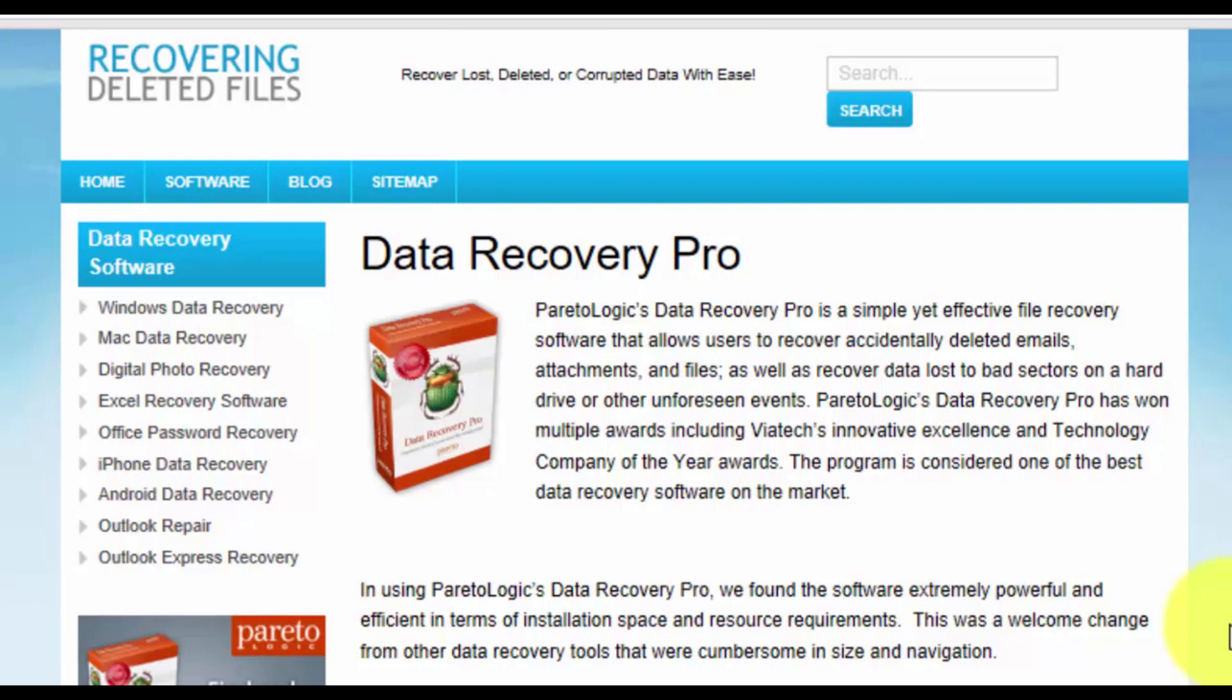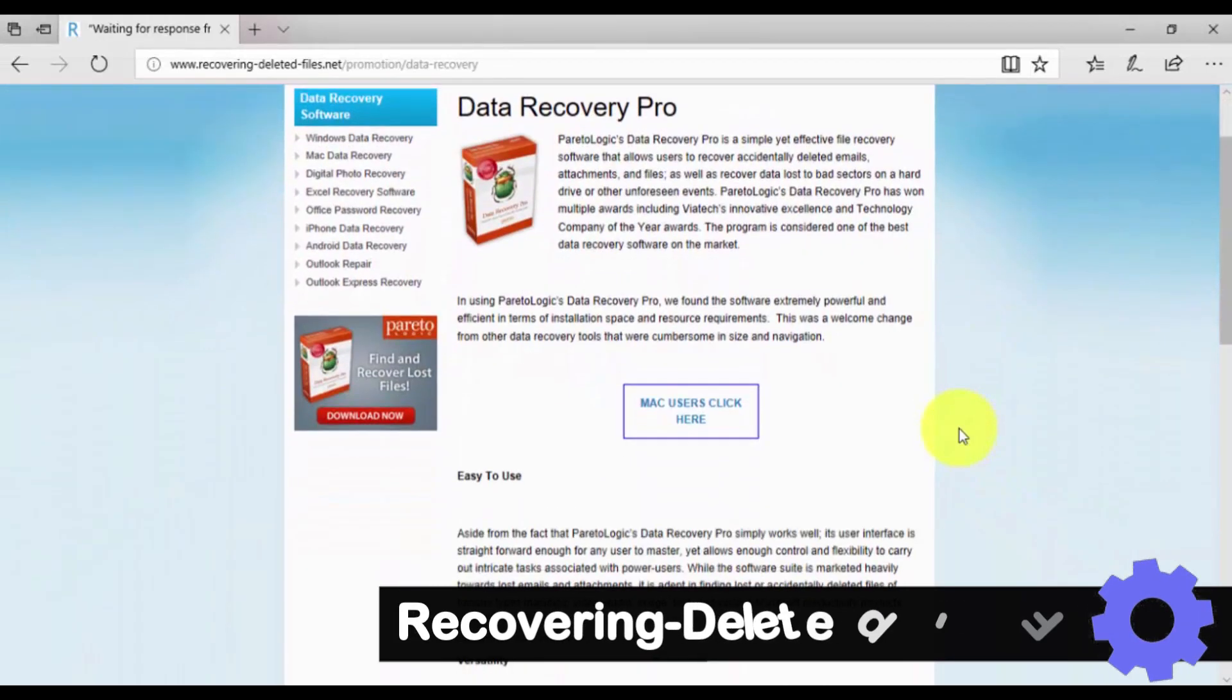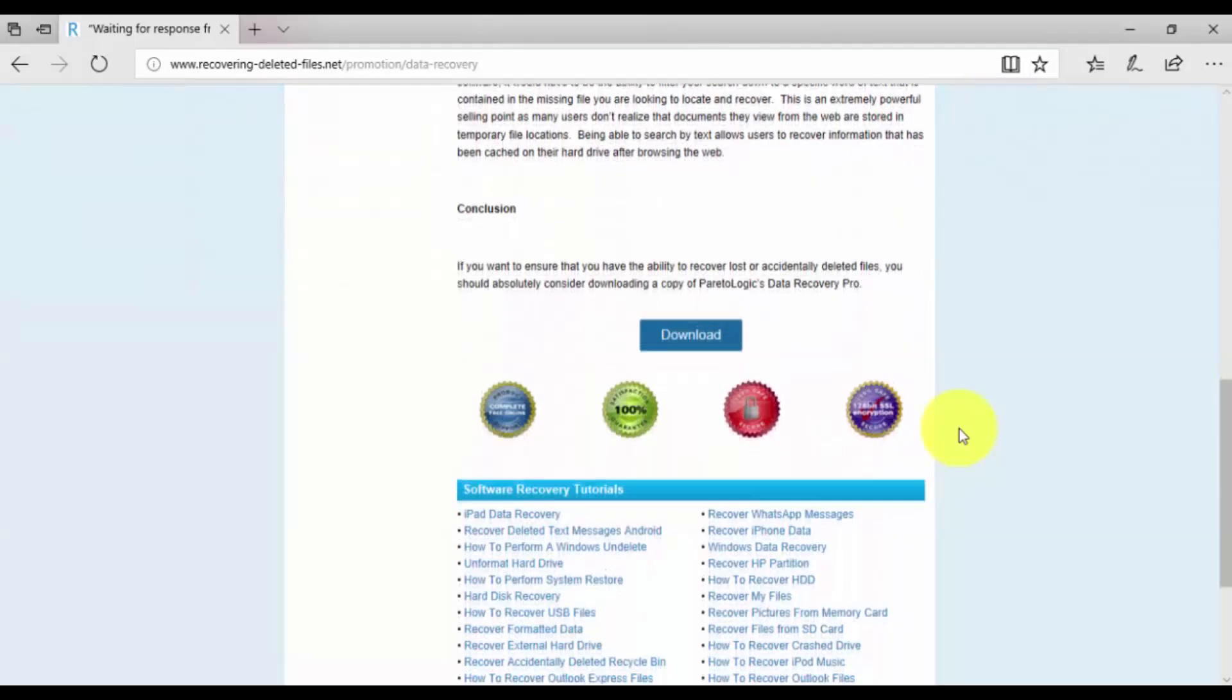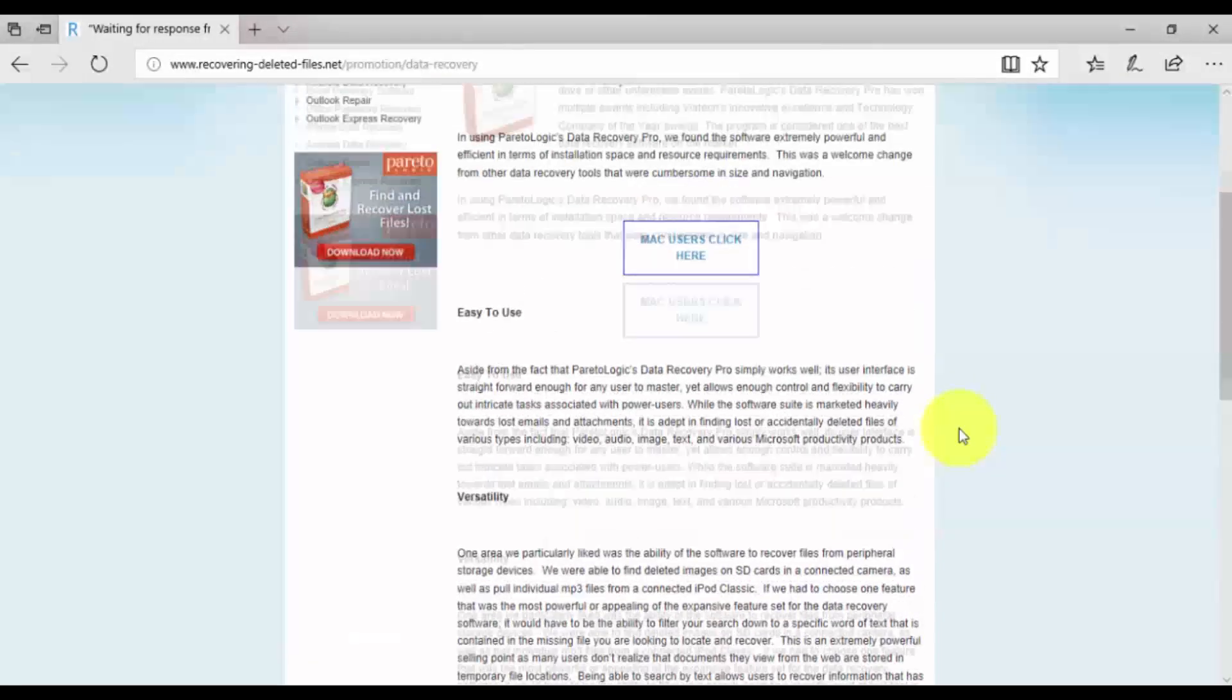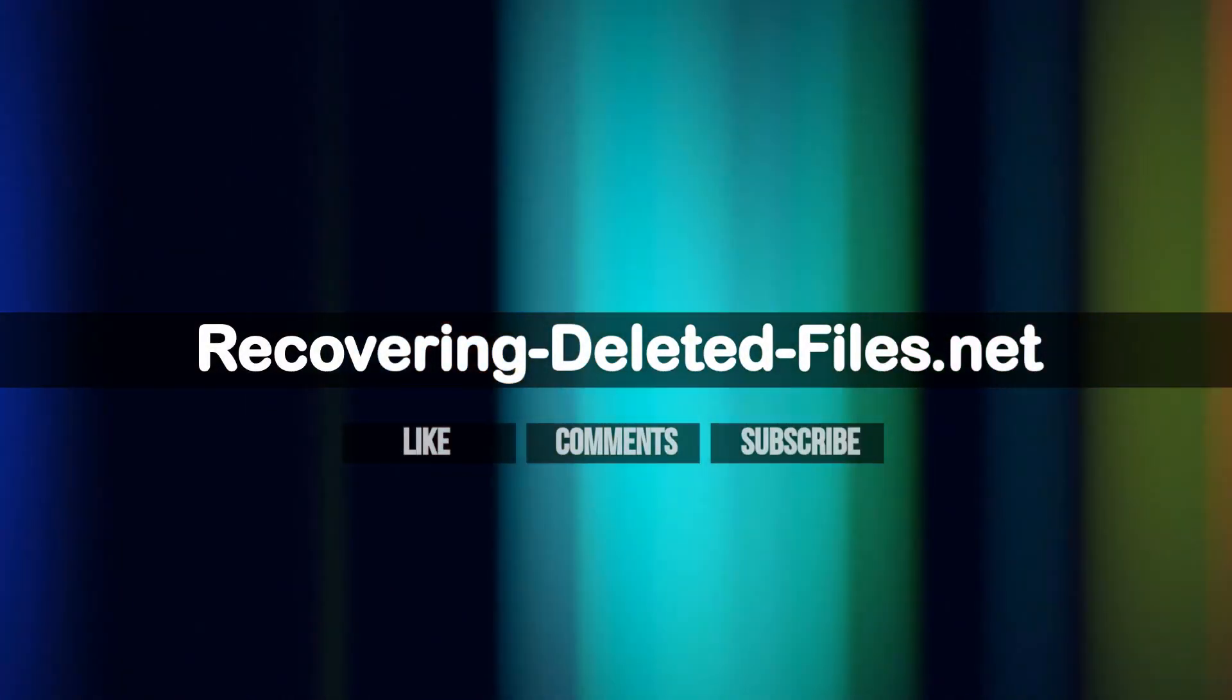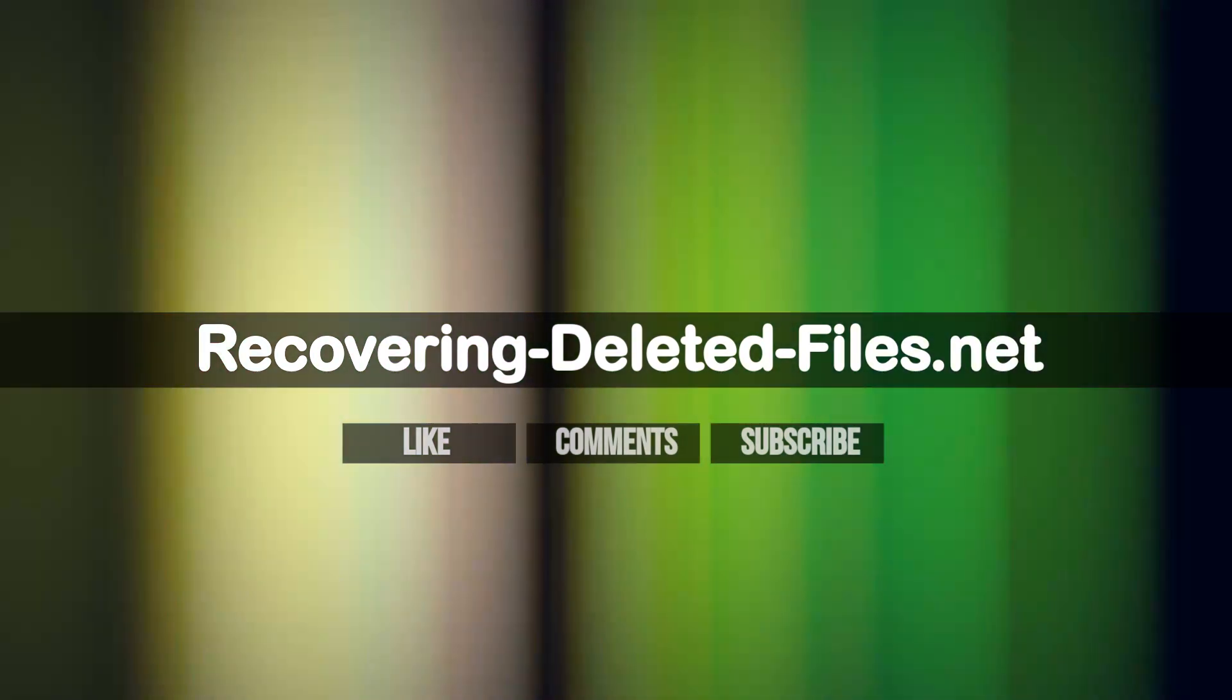Okay, so click the link in the description box below to visit recovering-deleted-files.net and download and install the software. Once there, run a free scan to see if your files are available for recovery. If you enjoyed this video, please click the like button, leave a comment below, and subscribe to my channel for more data recovery videos.